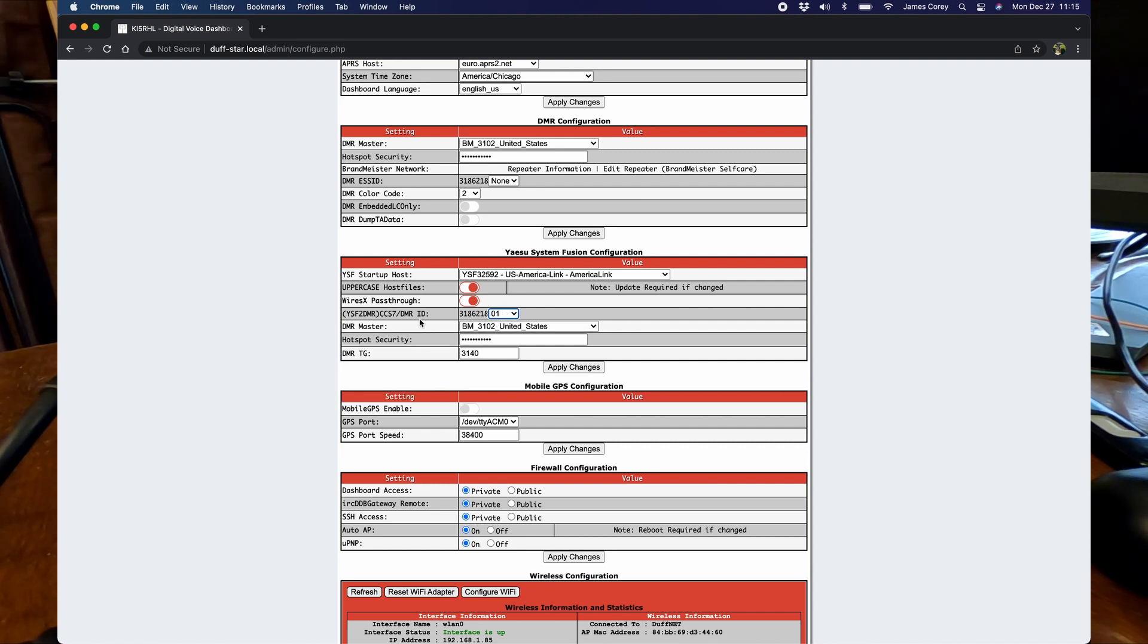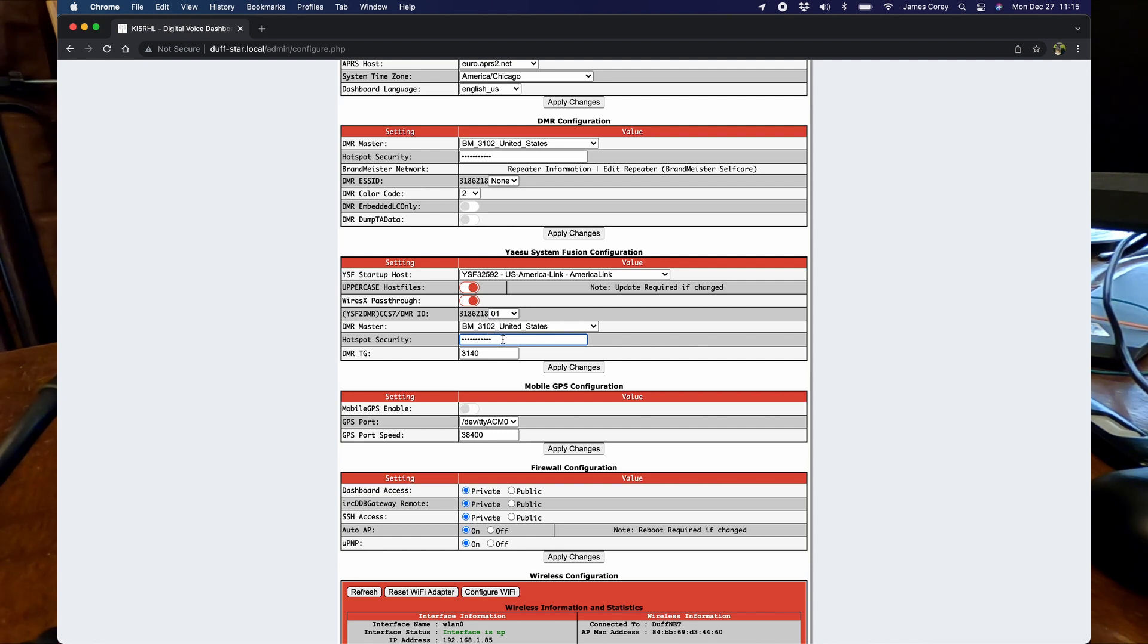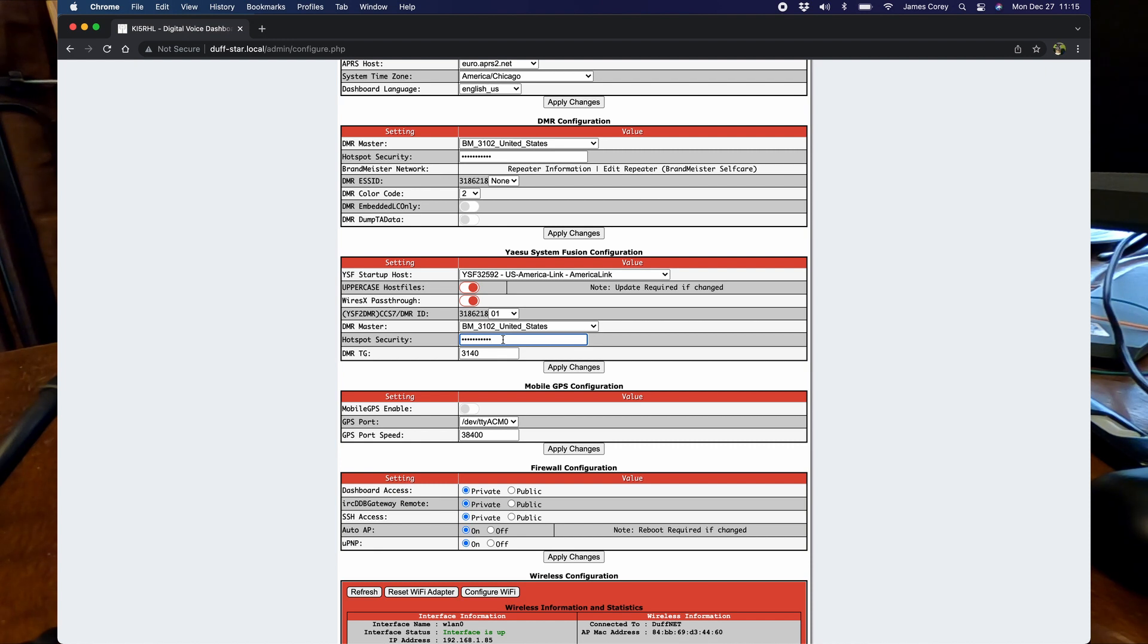Your DMR master, depending on where you're at, look up to see which DMR master is closest to you. Closest to me is 3102. Hotspot security, this is going to be the Brandmeister security passcode that you set up in the self-care menu on the Brandmeister website.